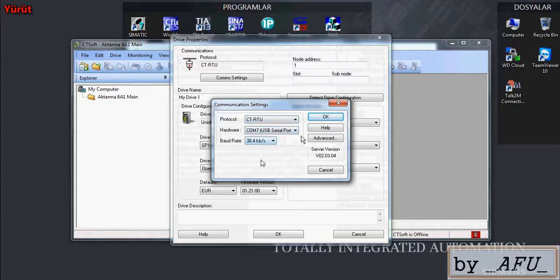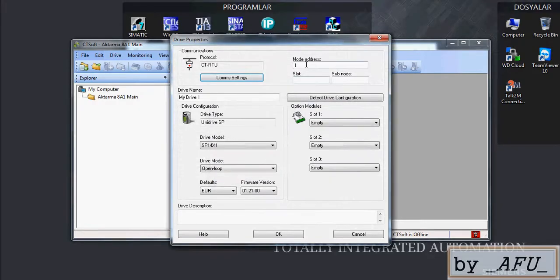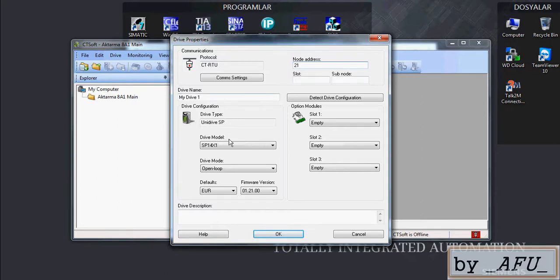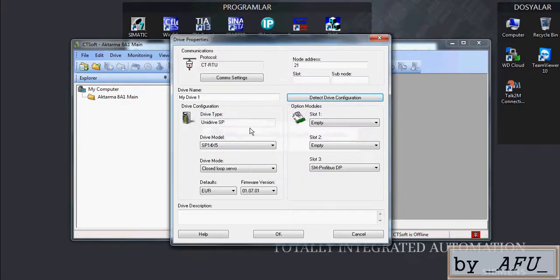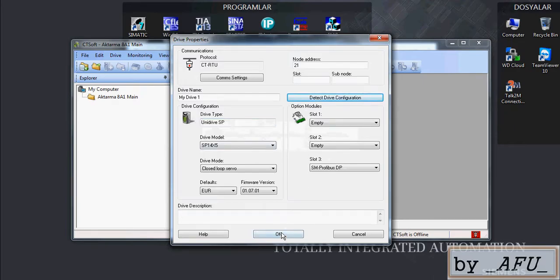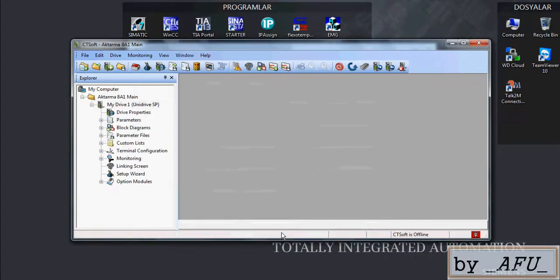After we select the modes and node address is 21 in our drives, they are not important. When you press Detect Drive Communication Configuration, they are coming itself. Okay.